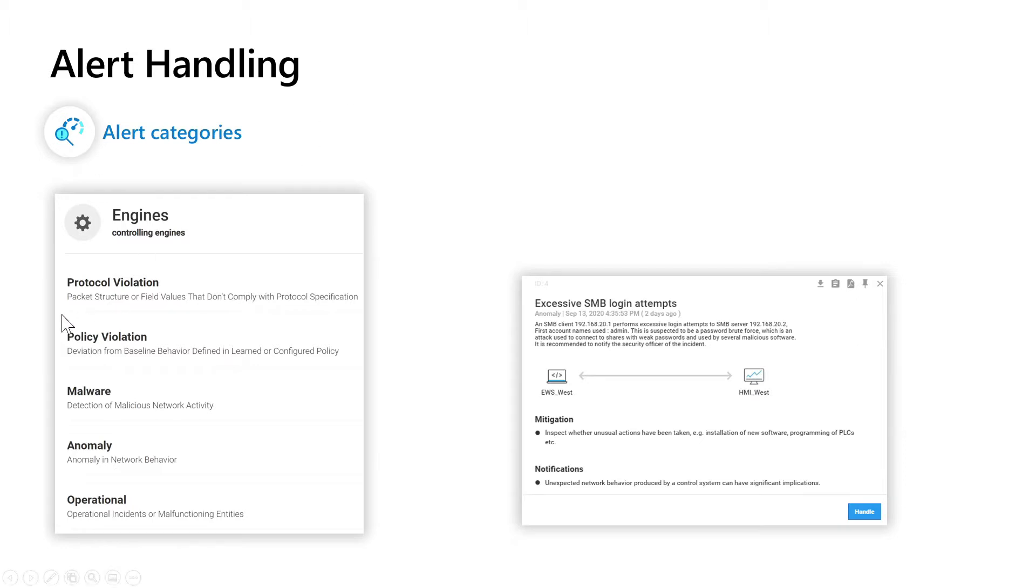Another one and a very important one is the policy violation engine. As soon as you start listening to the traffic of your environment we will start creating in learning mode the baseline of your environment.